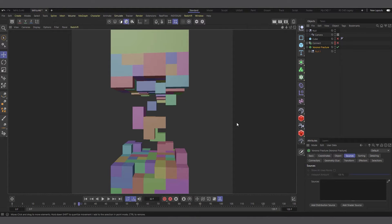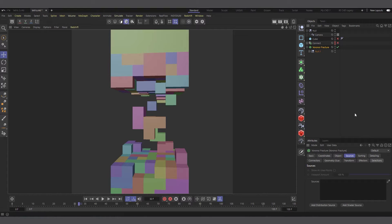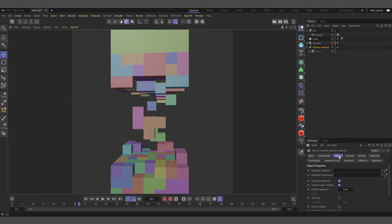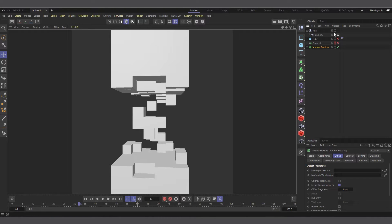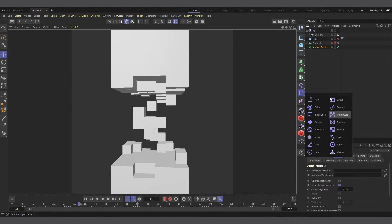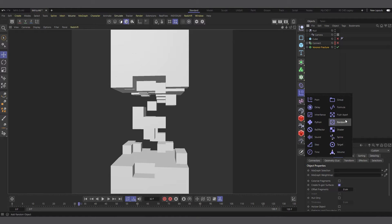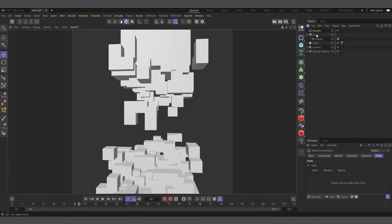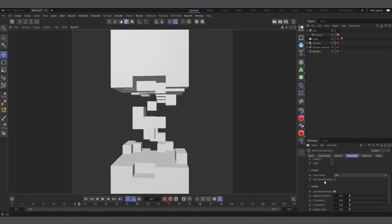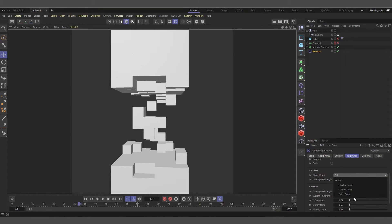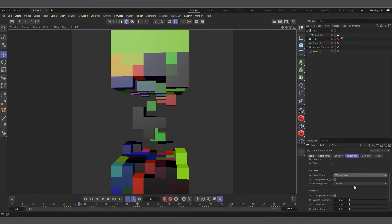Now you can see every individual chunk has its own random color. Now we can go ahead and use MoGraph effectors to colorize it. Before we do that, let's come to the Voronoi fracture object tab and uncheck 'Colorize Fragment.' If I uncheck it, everything goes back to white. To affect it with random colors, I'll come to my effectors. I'm going to use the random effector, and you can see it's randomizing the object.